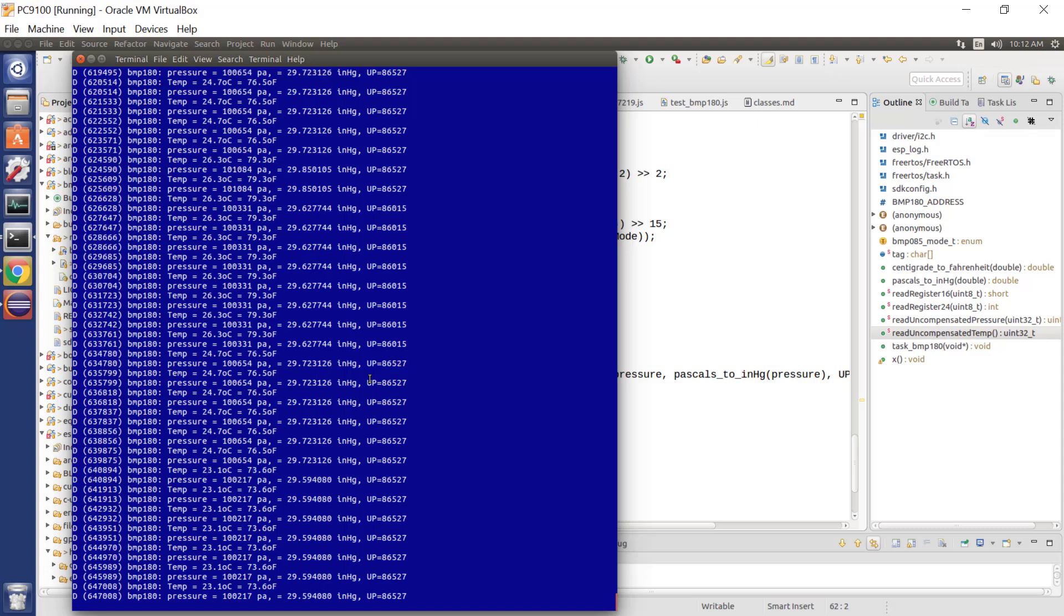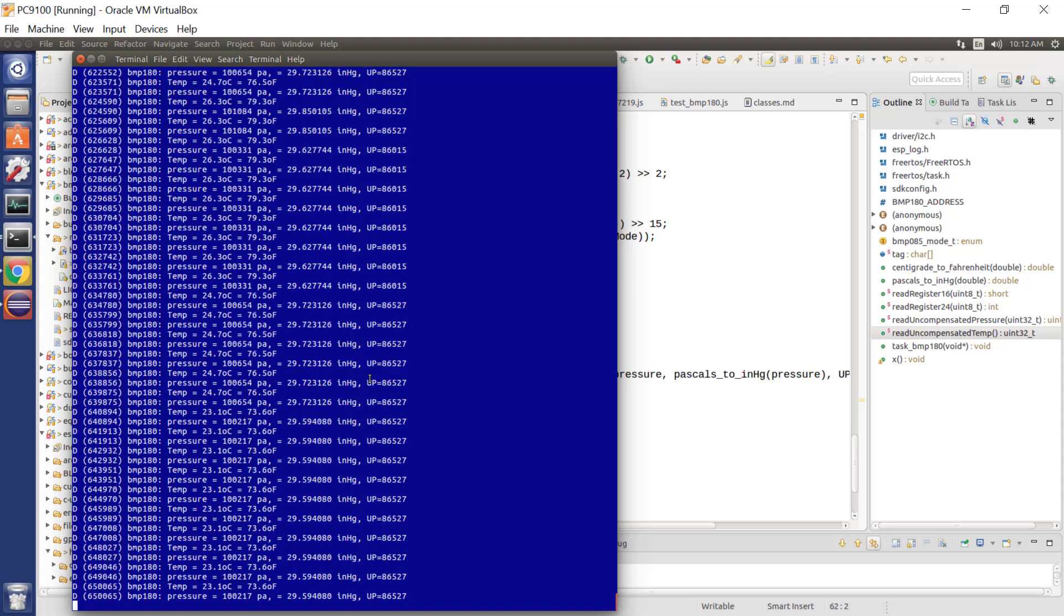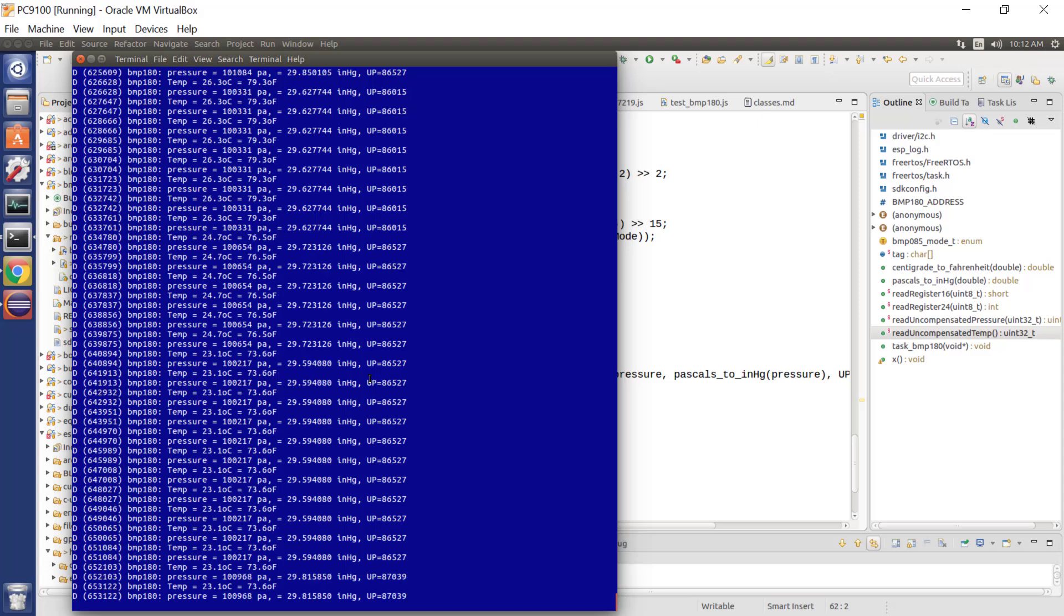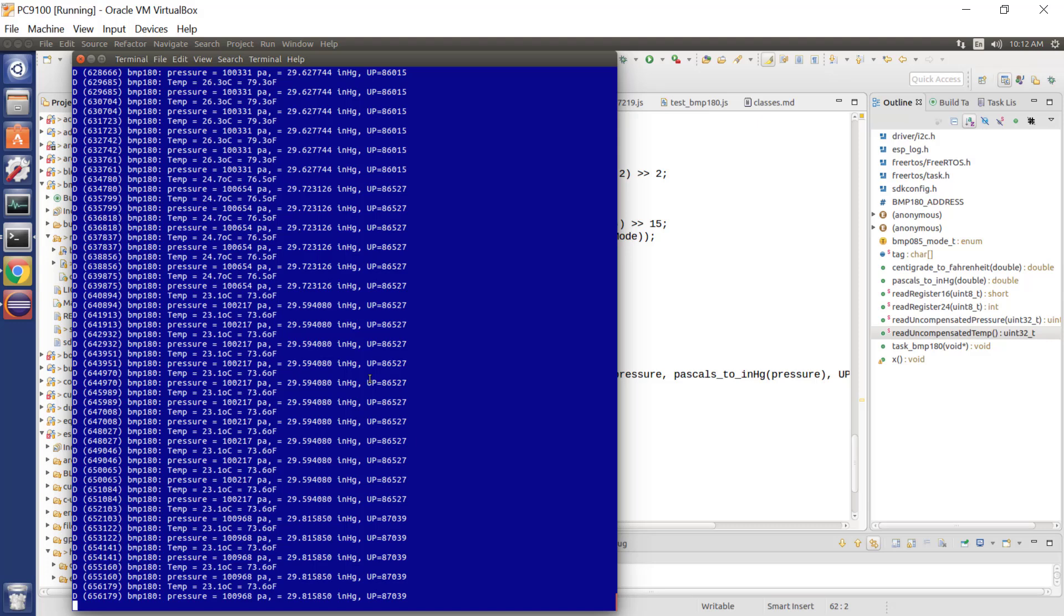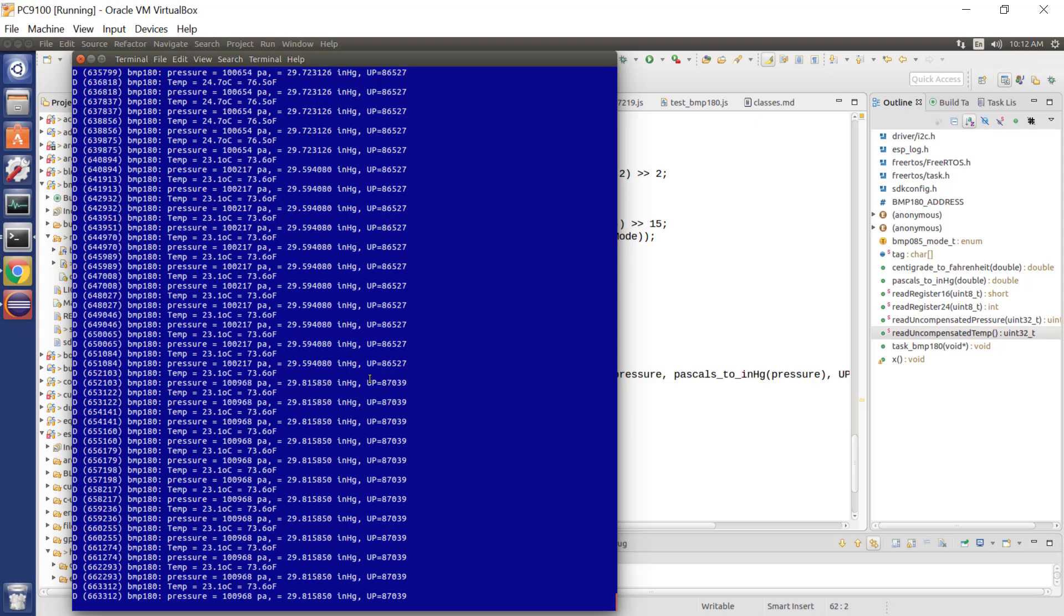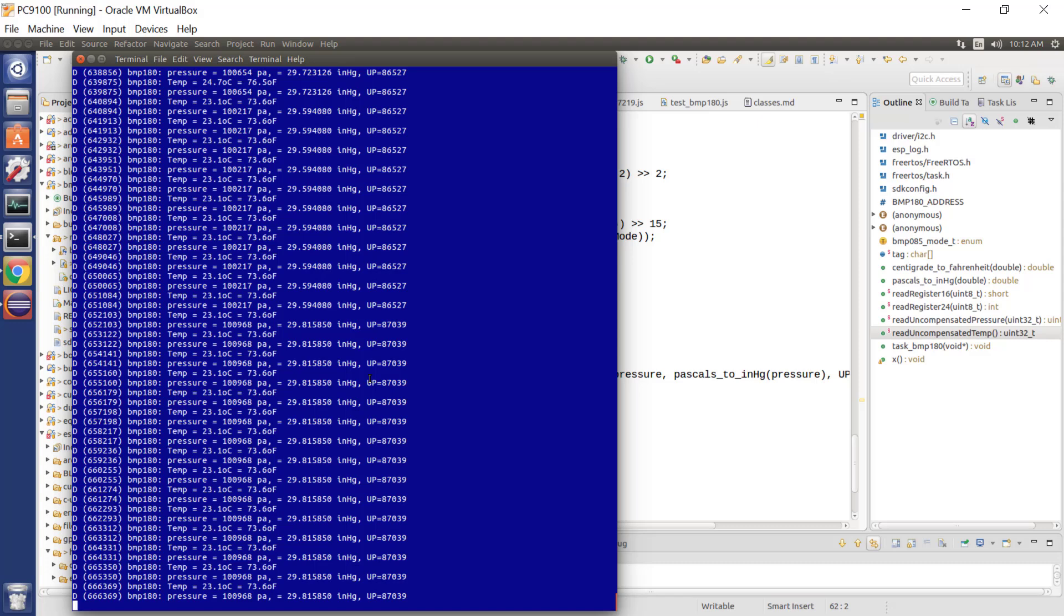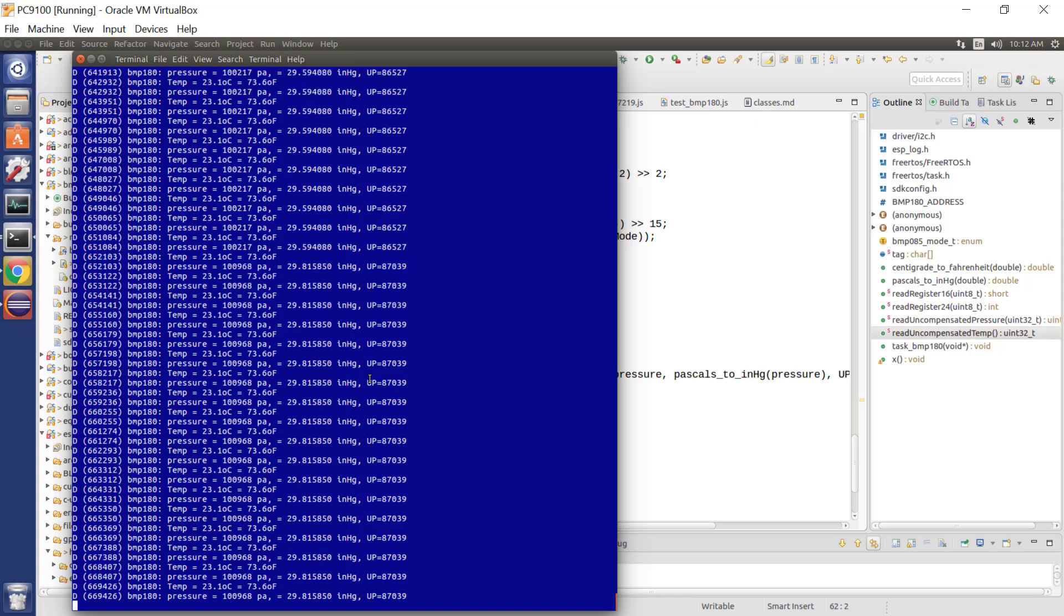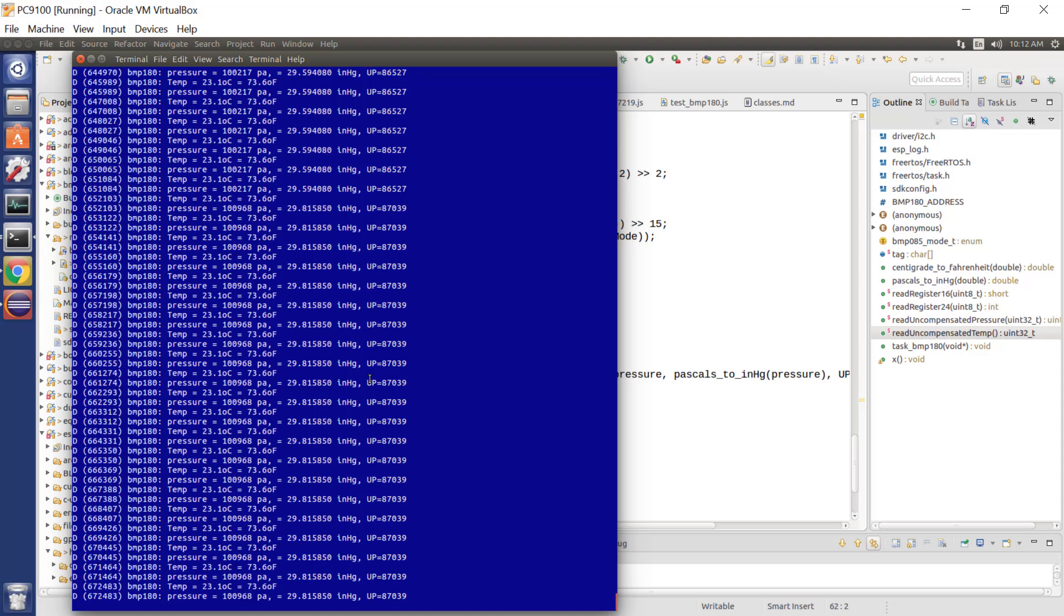So really that's all there is to say about using this module. Now, obviously this module has got nothing whatsoever to do with the ESP32. It's been used successfully in Arduinos and Raspberry Pis and various other electronic projects. But in this tutorial, we've spoken about how we can connect the BMP180 to the ESP32. And we see that there is a library available for it.